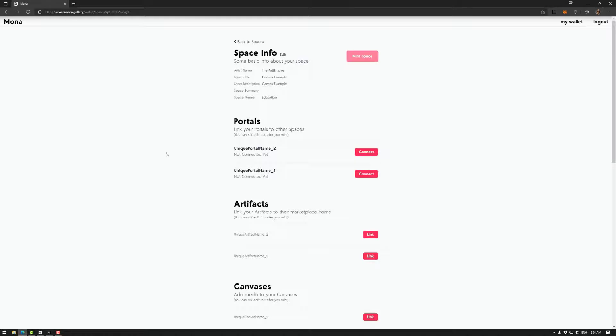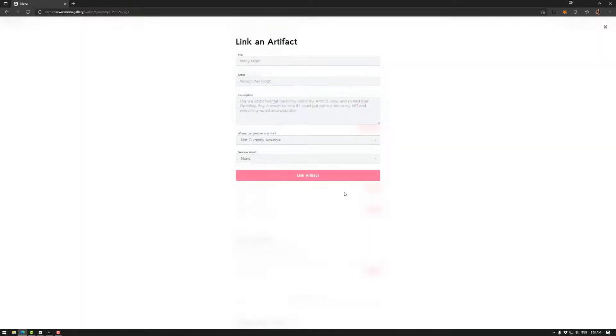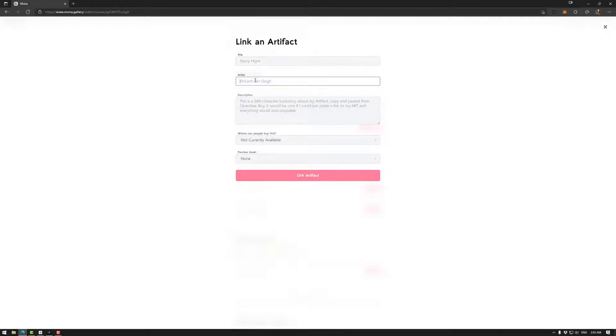Okay, next we have our space info which would have our linked portals, our artifacts, and our canvases. The artifacts, for example, can link—you can give it a title, you can give it an artist, you can give it a small description.